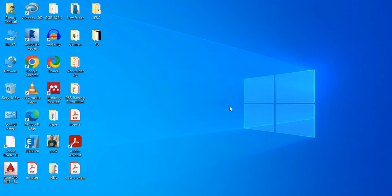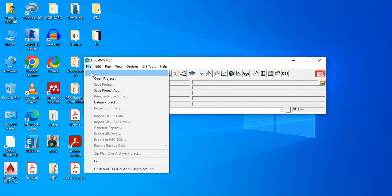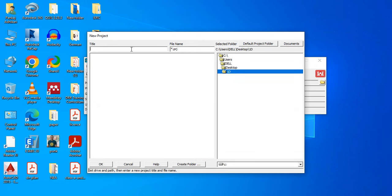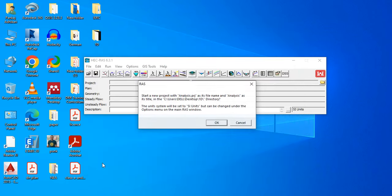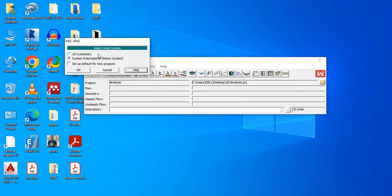In this tutorial we will be talking about 1D analysis in HEC-RAS. First, we're going to create a new project — go to File, New Project, select the desired location, and give it a name like 'analysis'. It asks for units; I have SI units selected. If you want to change the unit system, go to Options and Unit System and select the one you require.